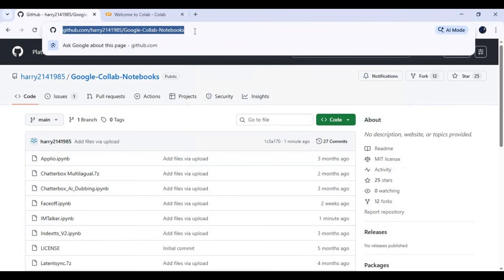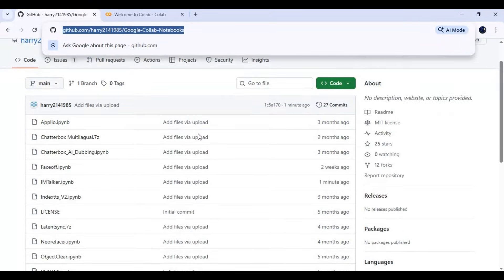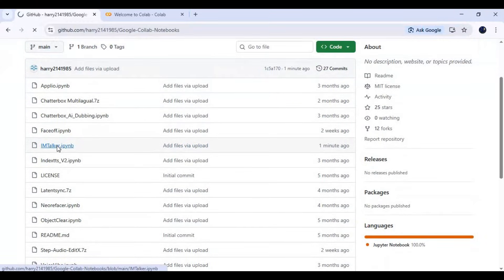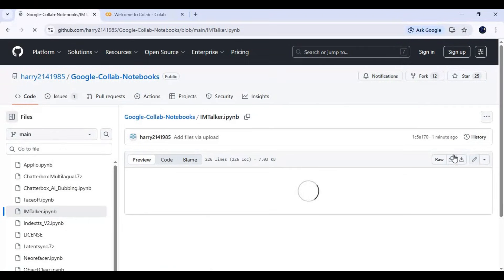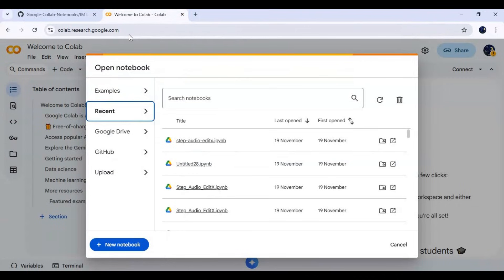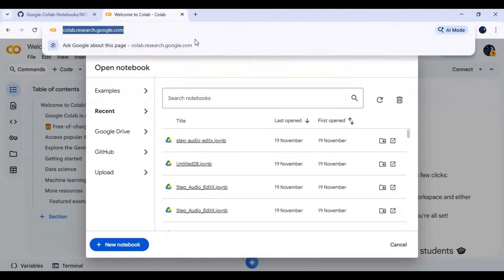Click on the GitHub link in my description to download the I Am Talker notebook for Google Colab. Click on the I Am Talker notebook and download it. After downloading, go to the Google Colab main page and create a new notebook.